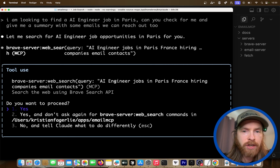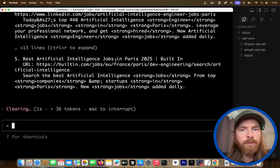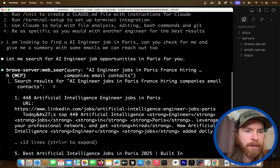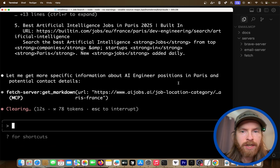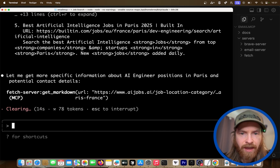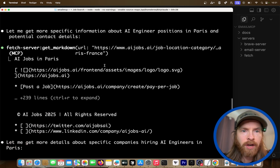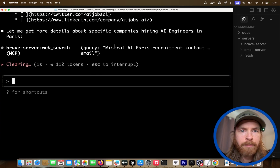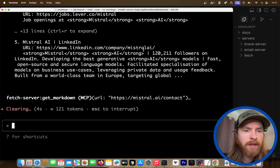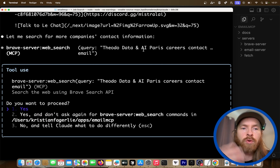The first thing is going to be a Brave search for "AI engineers job in Paris, hiring companies, emails, contacts." Basically just searching. We find a bunch of different URLs. Now we're going to use the fetch server to get more information about these positions on AIjobs.ai, location Paris. We're starting to collect different jobs — we do a web search again for Mistral AI Paris. This is kind of automated now because we are using the agent to do all this for us.